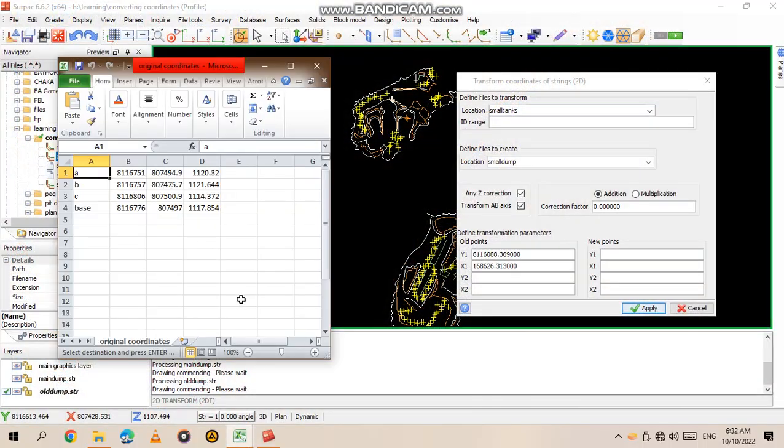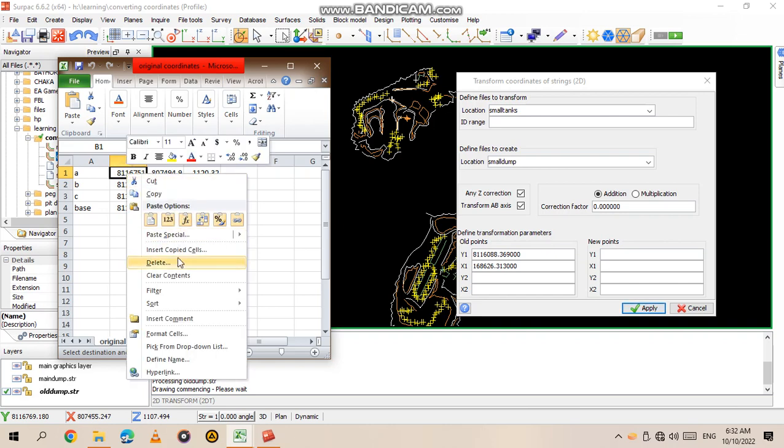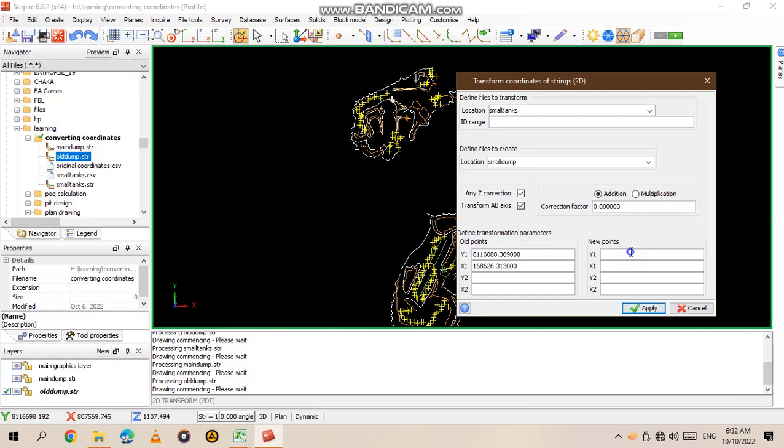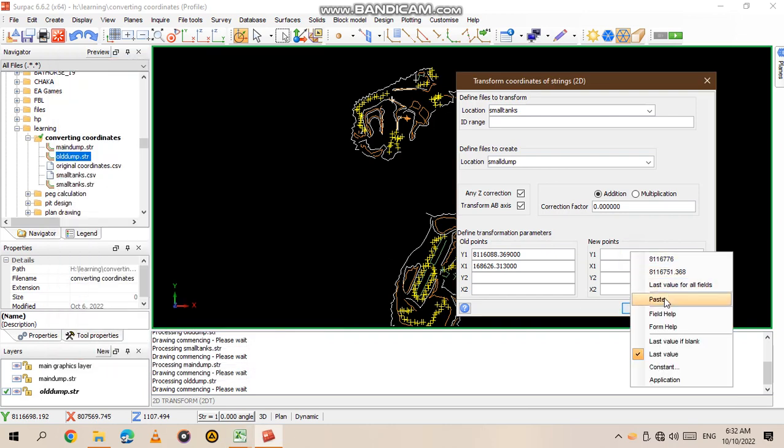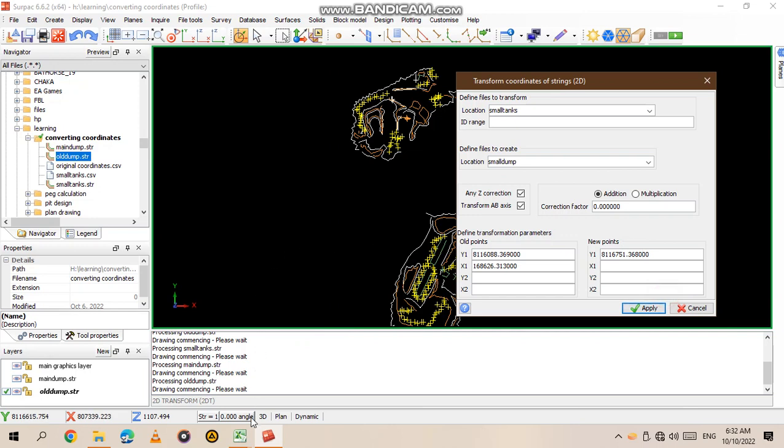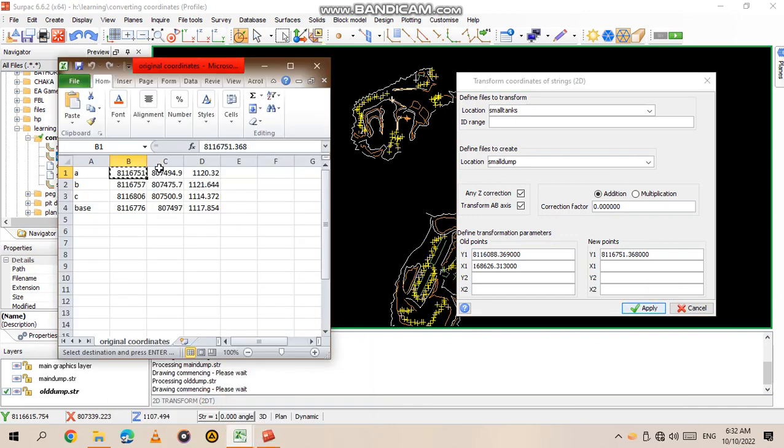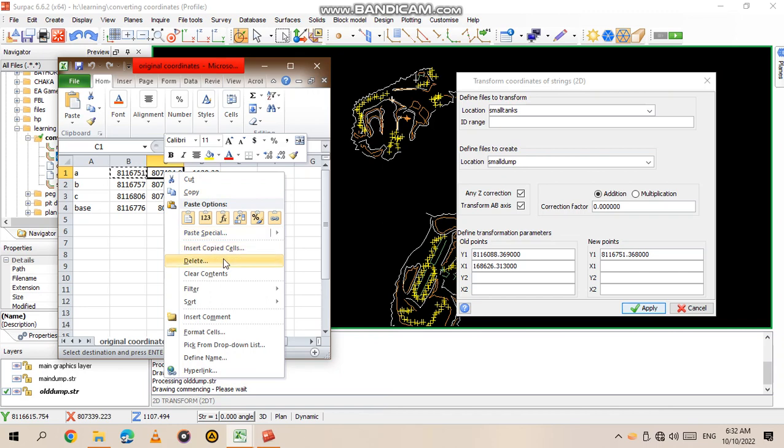Then I go to the old data which are going to be our new points, and I copy the Y coordinate again. When you're doing this, you have to have at least two common points which repeat in the different coordinate systems.